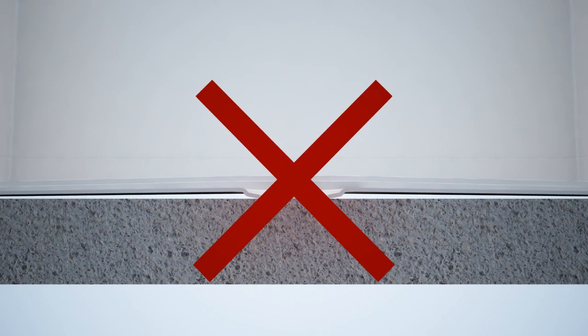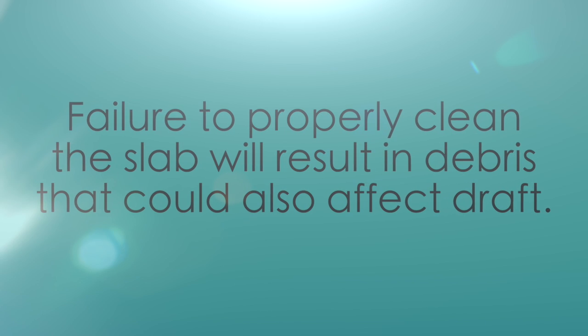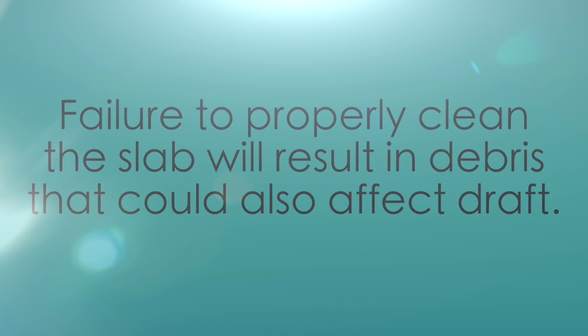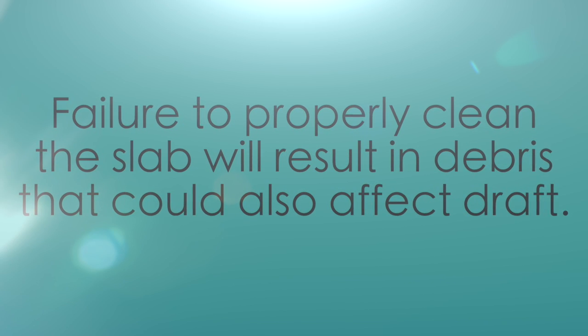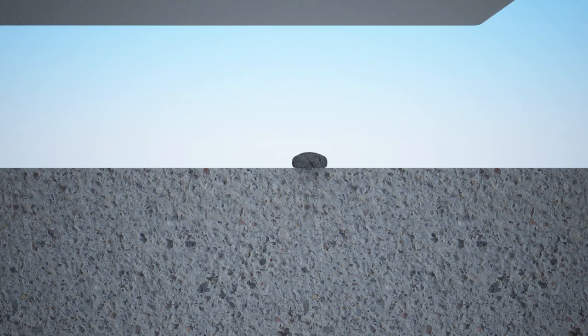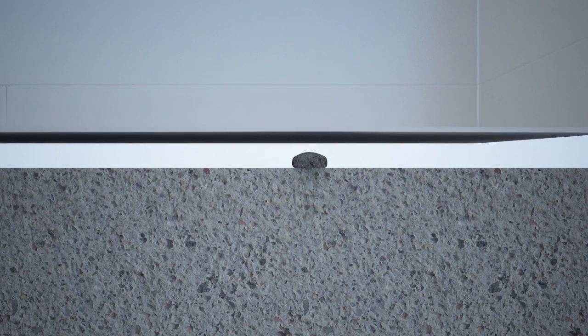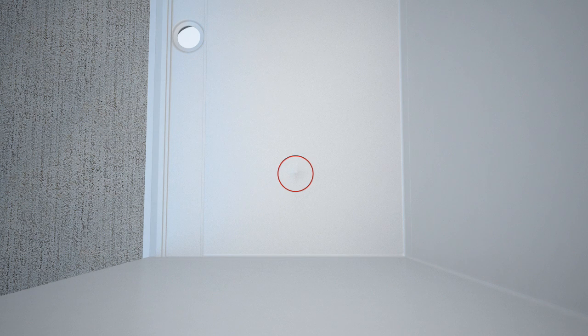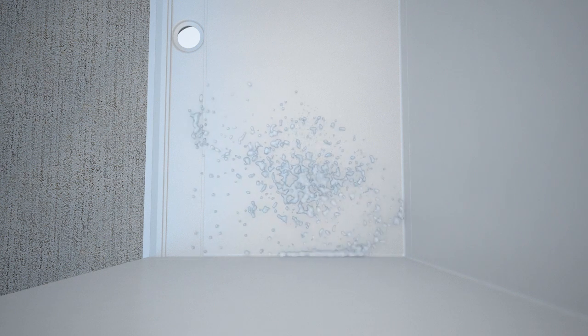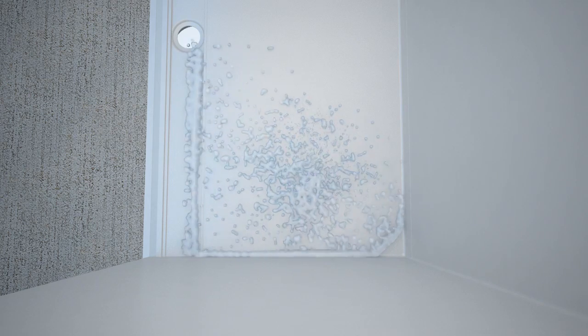Failure to properly clean the slab will result in debris that could also affect draft. Even the smallest pebble could affect draft since it is set at a very negligible 2%. See how the pebble causes a bump in the draft. In reality, the obstruction compromises the entire draft to the drain, creating a void.